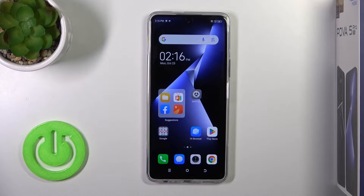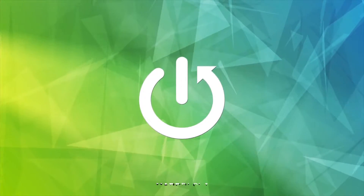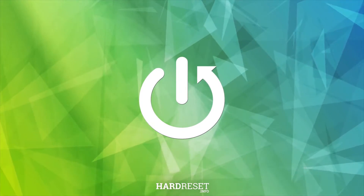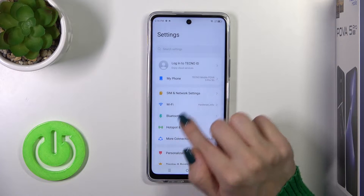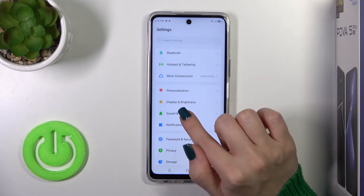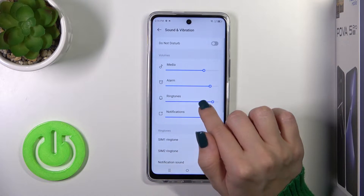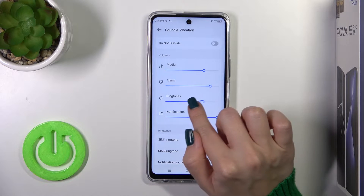This is the Tecno Pova 5 Pro, and I'll show you how to mute the ringtone volume on this device. First, open the Settings, then tap on Sounds and Vibration. To mute the ringtone volume, we should slide the dot to the left side.